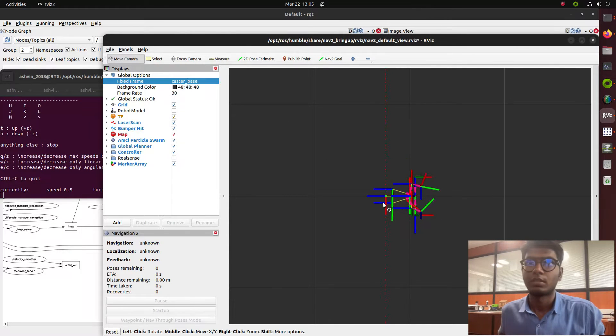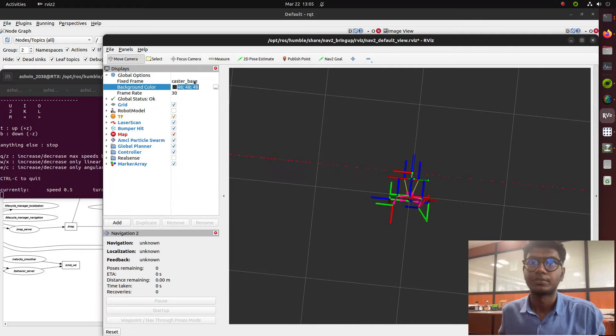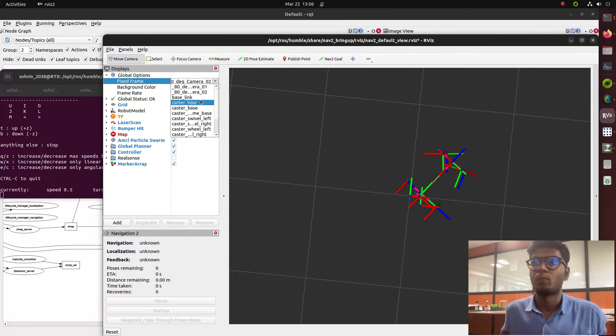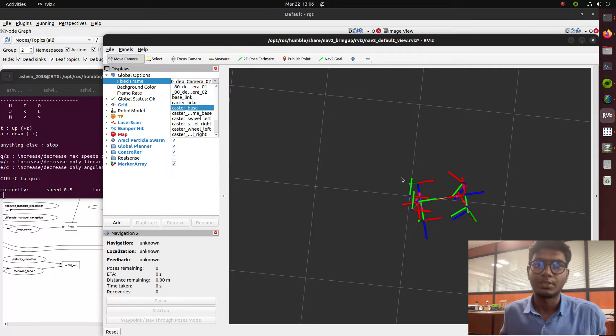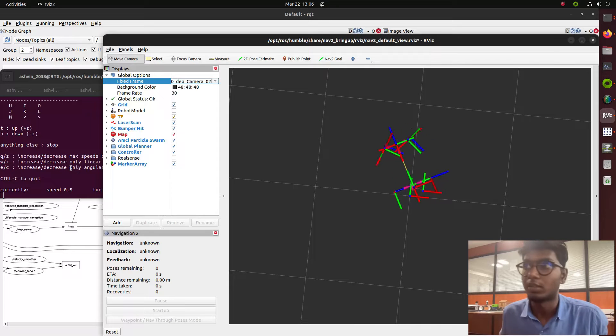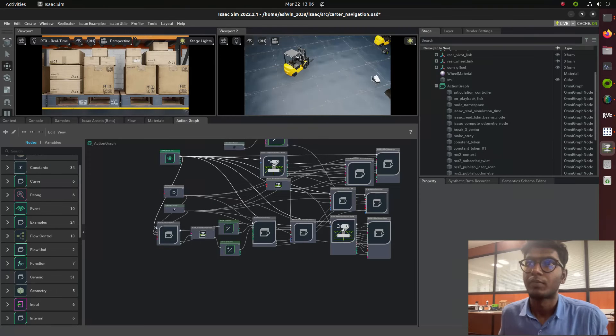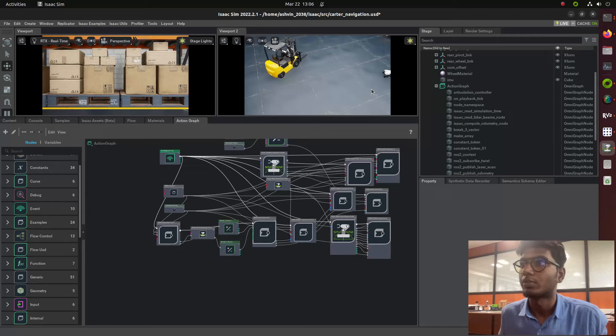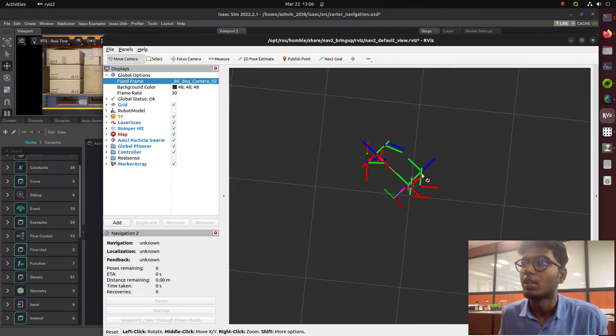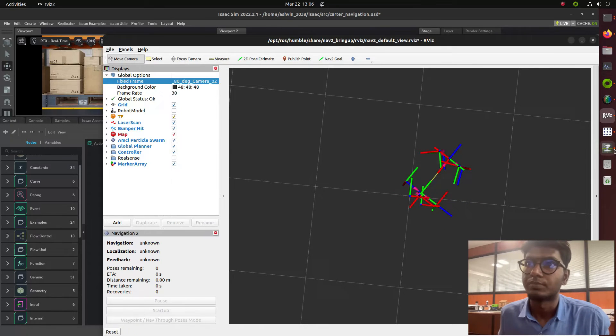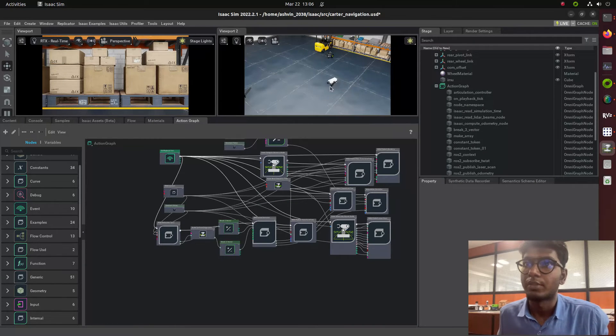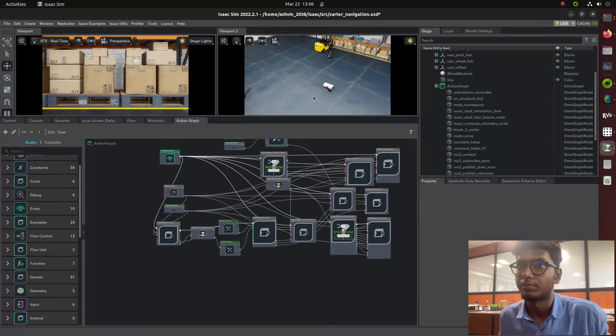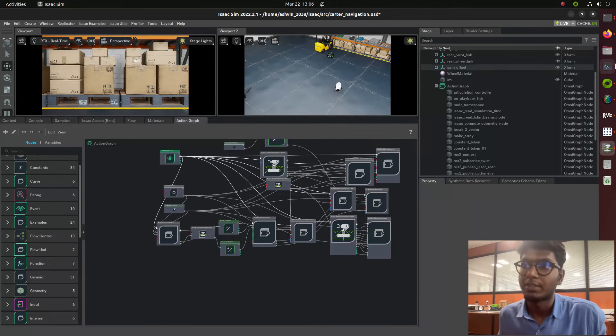Now you can find that the TF transformation is showing how the wheels are rotating in the world. The robot is moving - the Carter is moving. In RViz you can see both wheels, front and back, rotating.